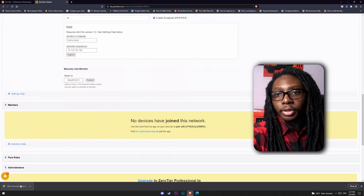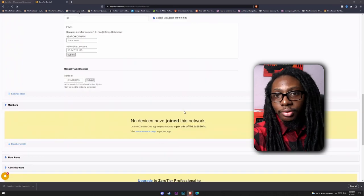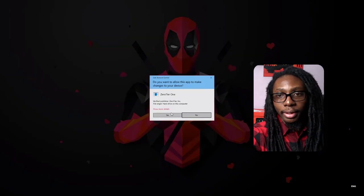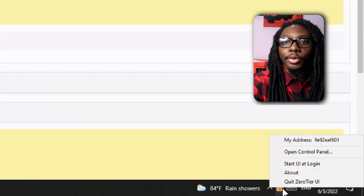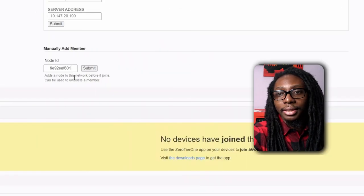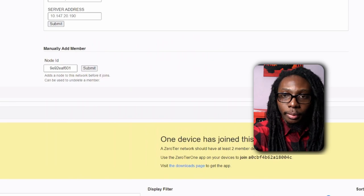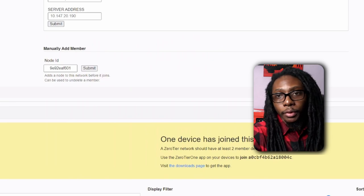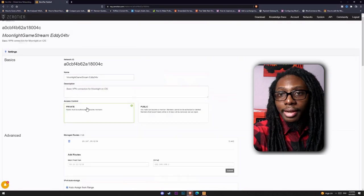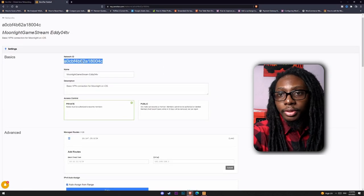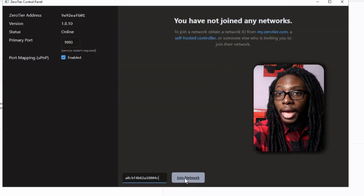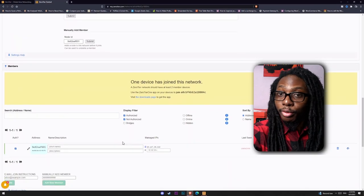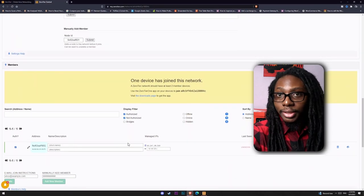Now let's install the ZeroTier client on PC — this is similar to what is installed on your iOS or iPadOS device, for the specific operating system. Now that it's installed, go ahead and copy the client ID and add it manually into your network. After a few seconds, the new client will appear on screen. Next, add the network ID to the ZeroTier client on the PC to authorize it. After this, you will end up with a full IP address. Now get ready to add the iOS device into the mix.